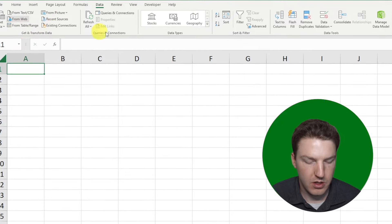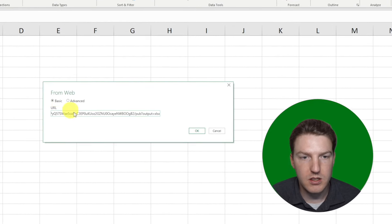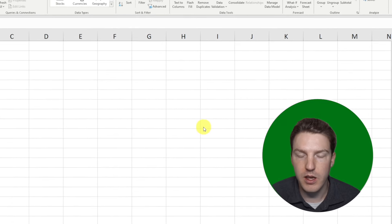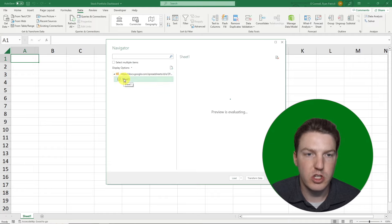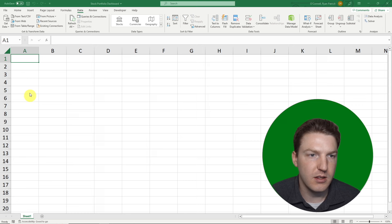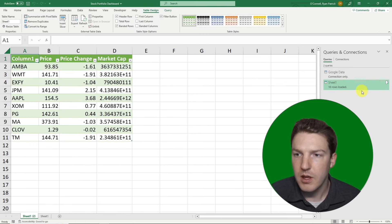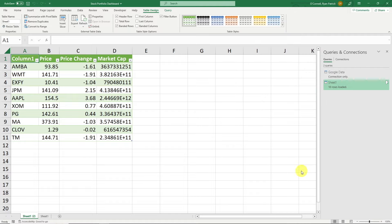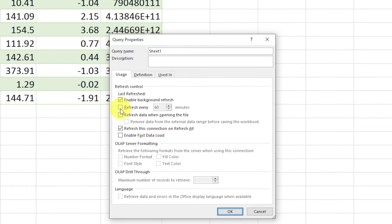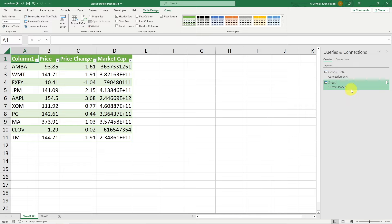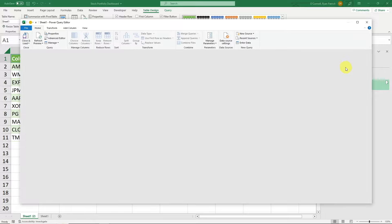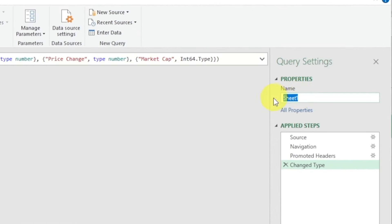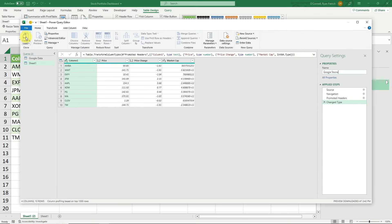Open a completely blank Excel spreadsheet, go to the Data tab, and hit 'From Web' in the Get & Transform Data section. Hit Ctrl+V to paste the URL for your Google Sheet, keep it on Basic, then hit OK. When it pulls up, select Sheet1 and hit Load — it will pull the table of data from Google right in. Hover over the table, hit the three dots, and select Properties. Check 'Refresh every 1 minute' and also enable refresh when opening the file. Hit OK. Rename the query to 'Google Stocks', then hit Close & Load.